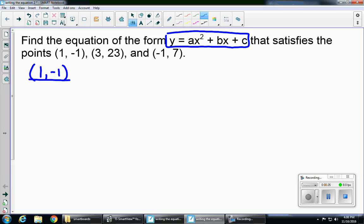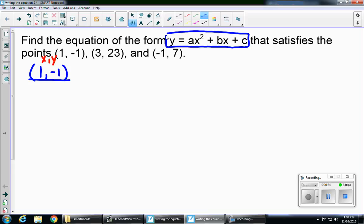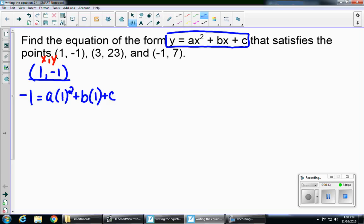negative 1. Remember that a coordinate point is x, y. So I'm going to substitute into that equation. So negative 1 equals a times 1 squared plus b times 1 plus c. If I simplify this, I'm going to end up with negative 1 equals a plus b plus c.